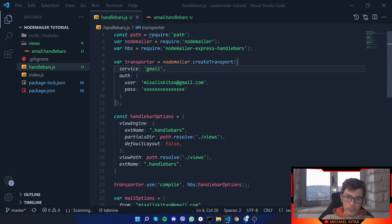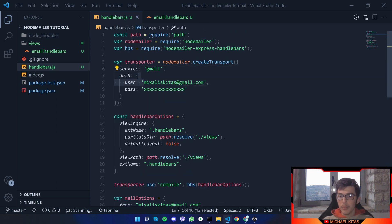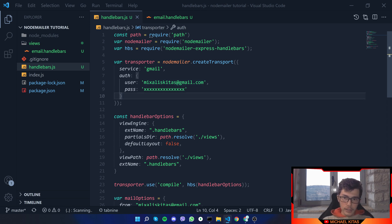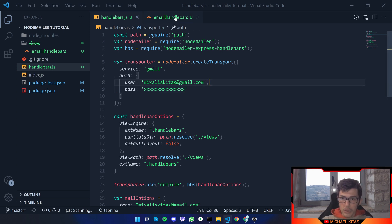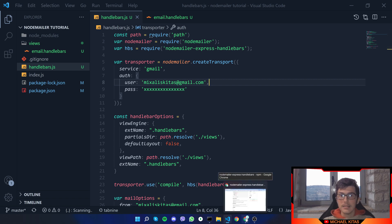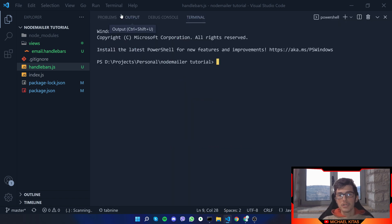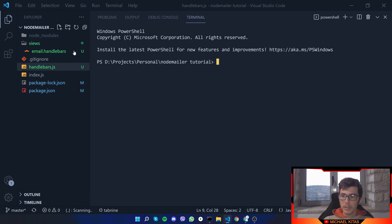Up here, we have to specify our user, which is our email. You can use not only Gmail but any service — you just have to specify your service up here as well. Here we can use our app password, or our own password, which I don't recommend. To get an app password, just check the video I made on Nodemailer. I'll have the code down in the description so you can clone it from GitHub and follow along. Just make sure you replace the fields with your own.